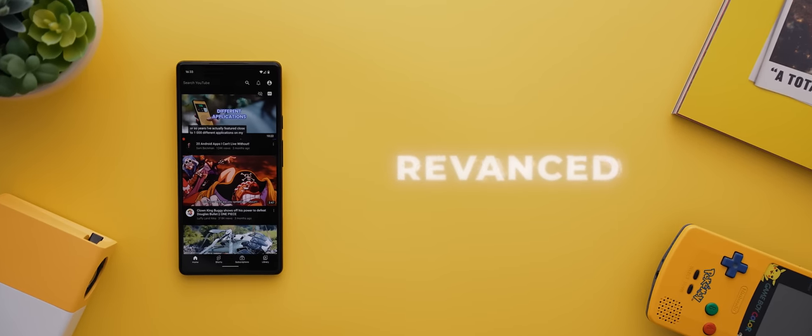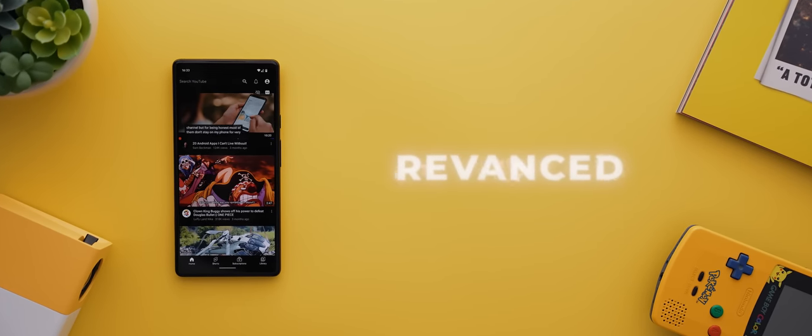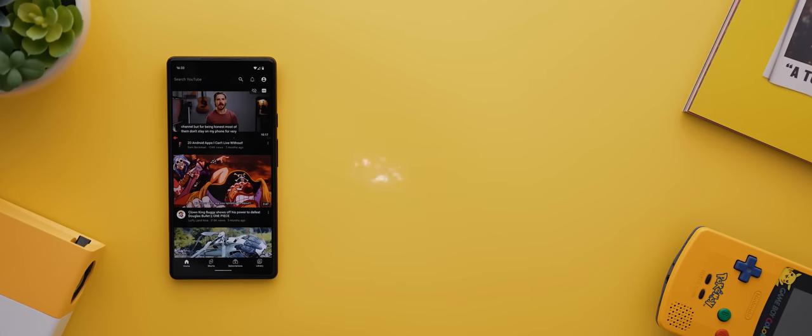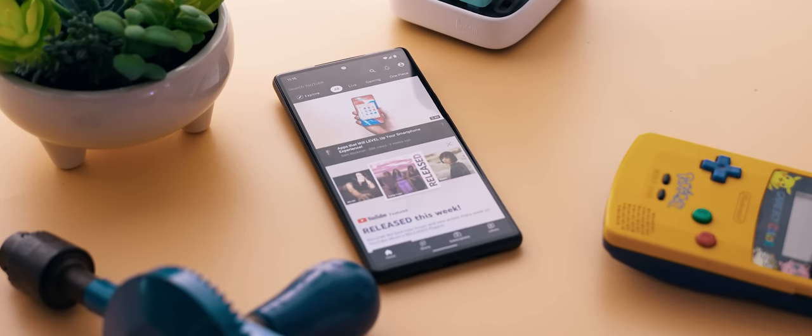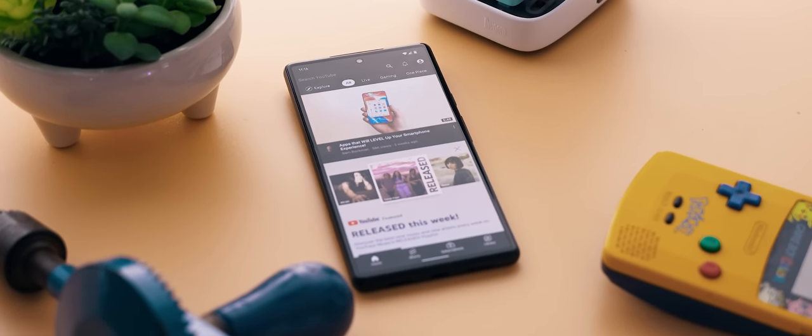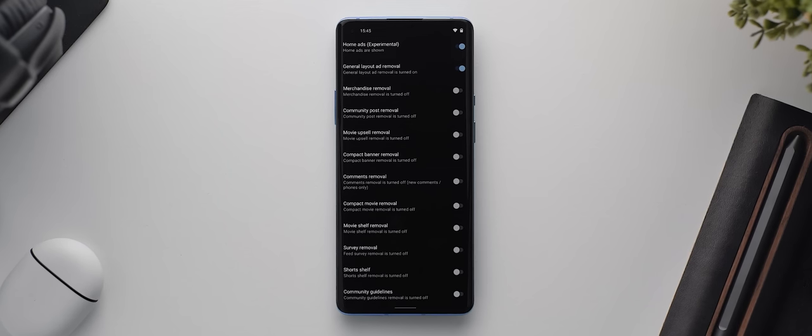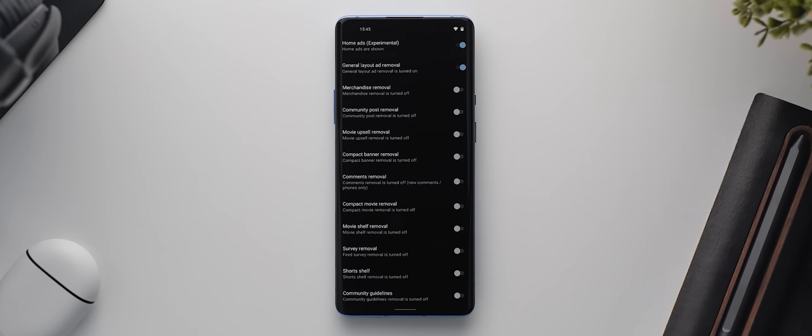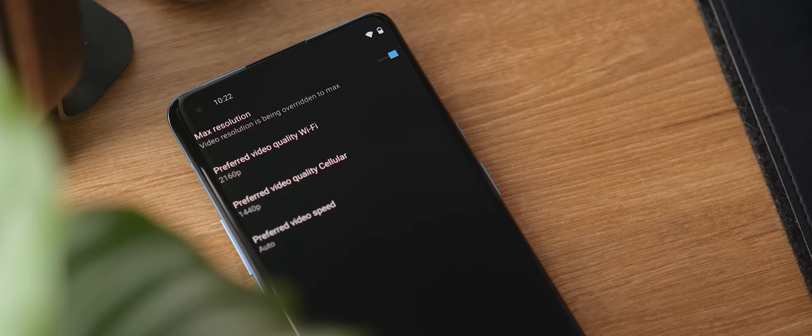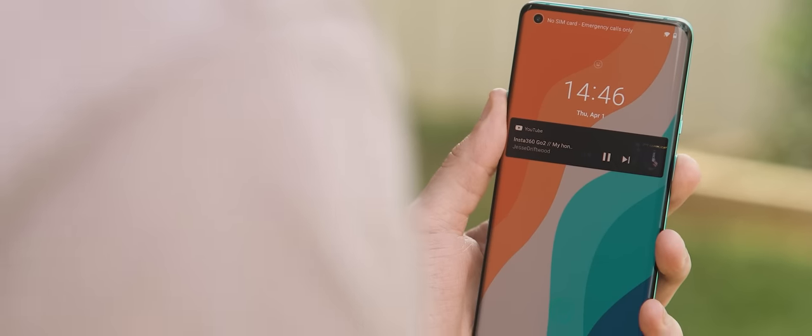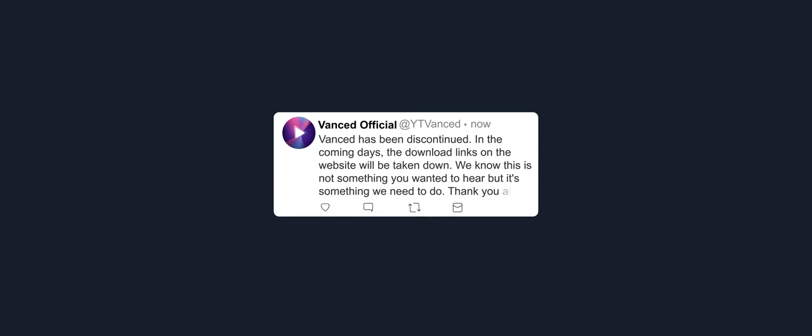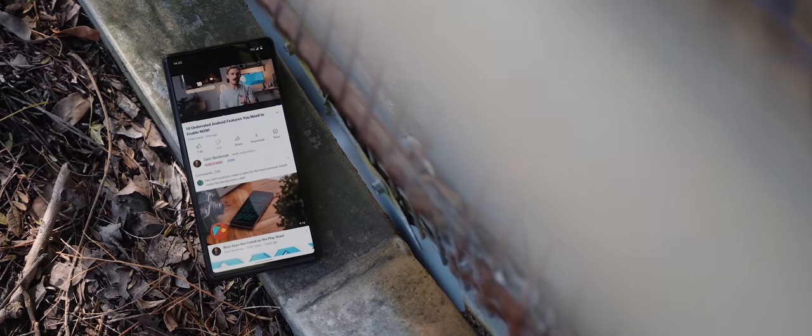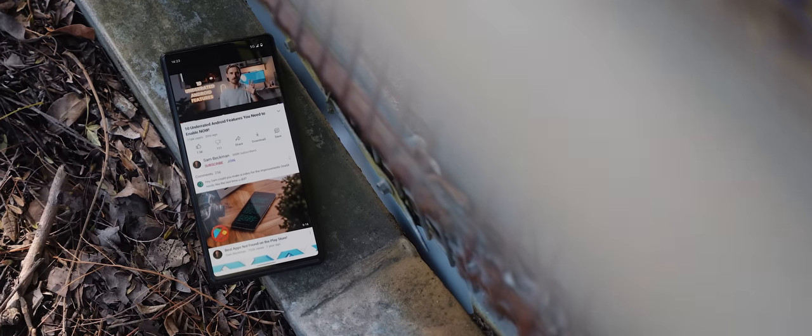To kick off the list today we have Revanced, and if that name sounds familiar, that's because this app is essentially a replacement to the very popular but now discontinued YouTube Vanced application. If you haven't heard of it, YouTube Vanced was essentially a modded version of the YouTube app that unlocked a whole host of additional features. But earlier this year, the developers announced that the app had been discontinued due to some legal issues. And so Revanced is here to fill the void.